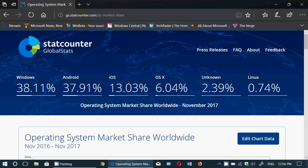Then we have unknowns at 2.39%. This could be Chromebooks — I wouldn't be surprised. A lot of that 2.3–2.4% is likely Chromebooks, which show up as unknown rather than Android. And finally, Linux at 0.74%.